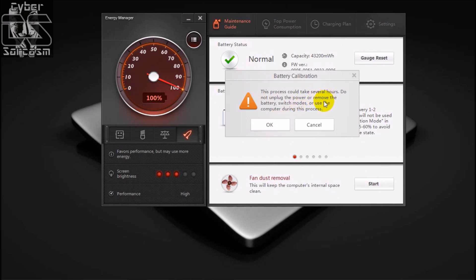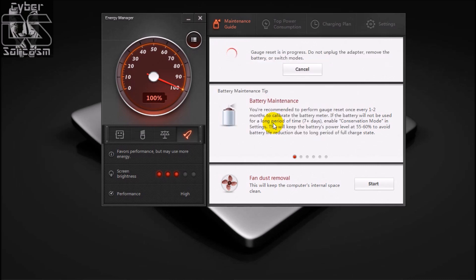It also says do not use a computer during this process, so we'll not be using our laptop during this process or switching off any modes, and will not be removing the adapter. Let the battery keep on charging and discharging and just leave it on. Let's click OK. See it's loading, I'll continue the video and let you know what happens after this.